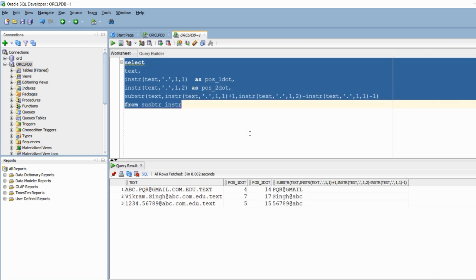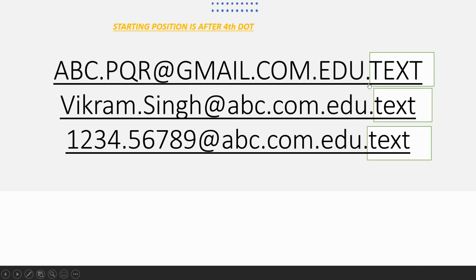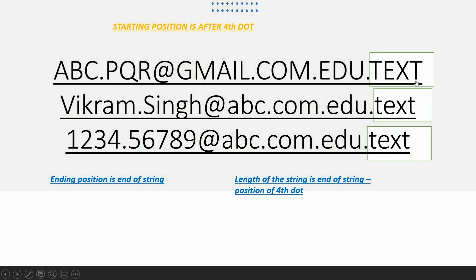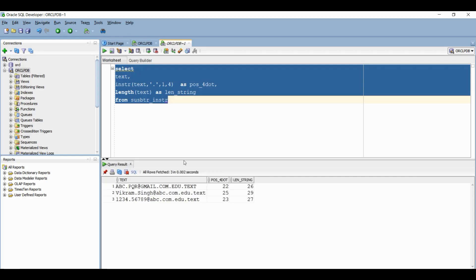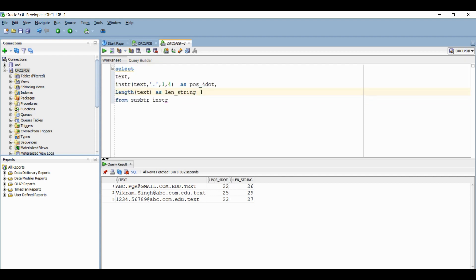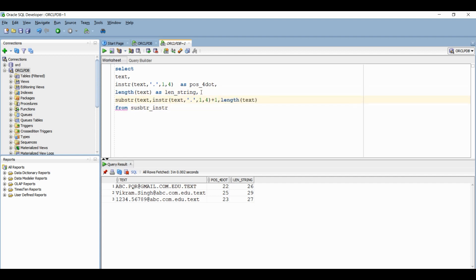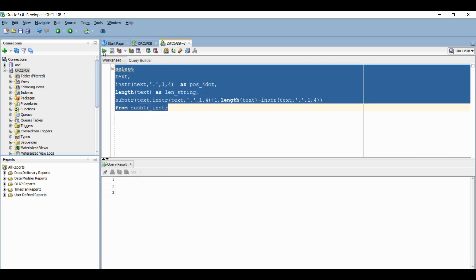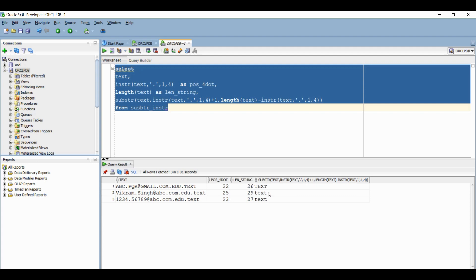Now we need to extract the text after the last dot. The starting position is after the fourth dot, and the ending position is the end of the string. If we subtract the position of the fourth dot from the length of the actual string, we get the required length to extract. This query gives the position of the fourth dot and the length of the string. In SUBSTRING, the starting position should be the position of the fourth dot plus one, and the third parameter will be the length of the string minus the position of the fourth dot. Let's run the query — we have got the correct value. Hopefully by now you understand how to use SUBSTRING and INSTR to extract any string.